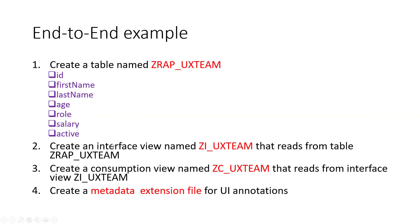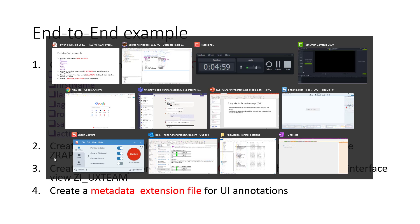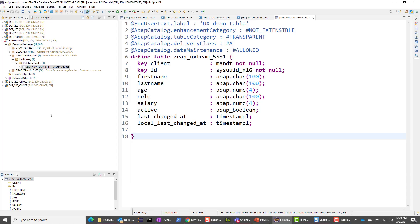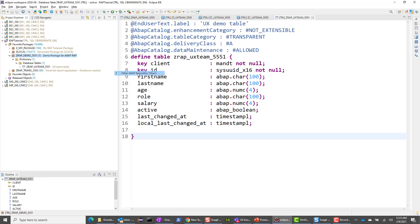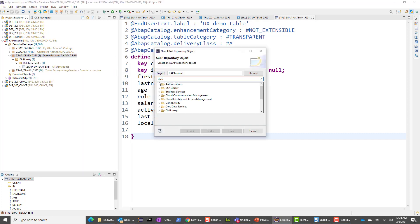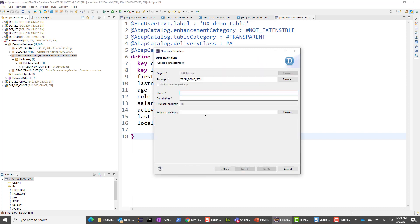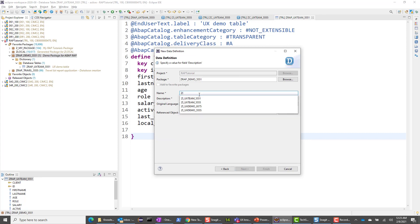Now the next step is to create an interface view. An interface view reads from a base table, and it's going to read from the table we just created. Let's go ahead and create an interface view. Again, we go to Eclipse ADT tools, right-click, and say new ABAP repository object, then choose data definition.